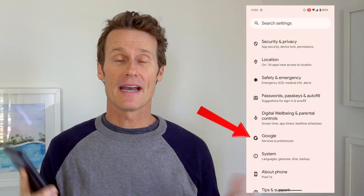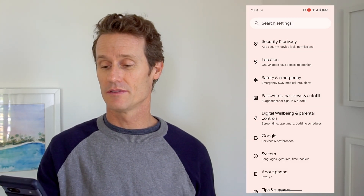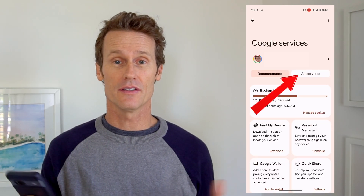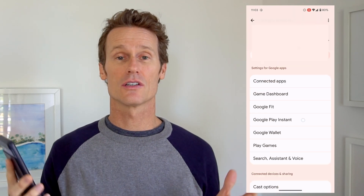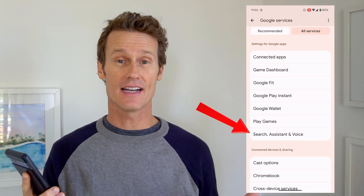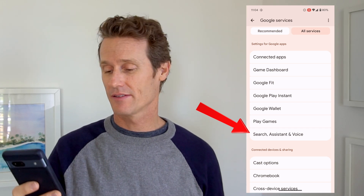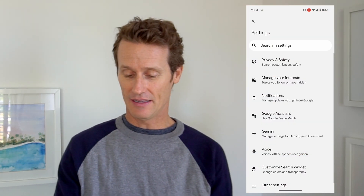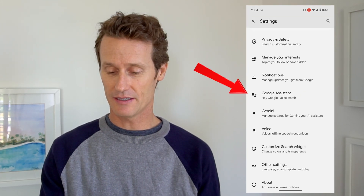We're going back into settings, click on Google, so we're in Google Services. Then up top where it says All Services, we're going to click on Search Assistant and Voice. Several of the settings I'm going to show you today are in that same section, so get familiar with it — Search Assistant and Voice — and then Google Assistant right there.